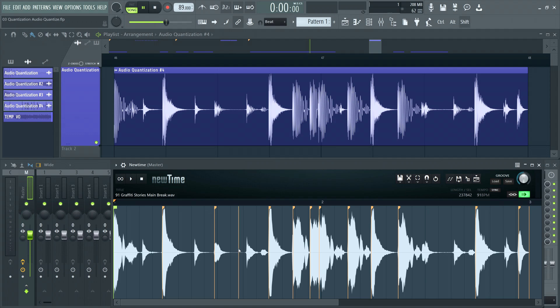You can hold shift to see where markers will land and click to add them. Double click to remove them.